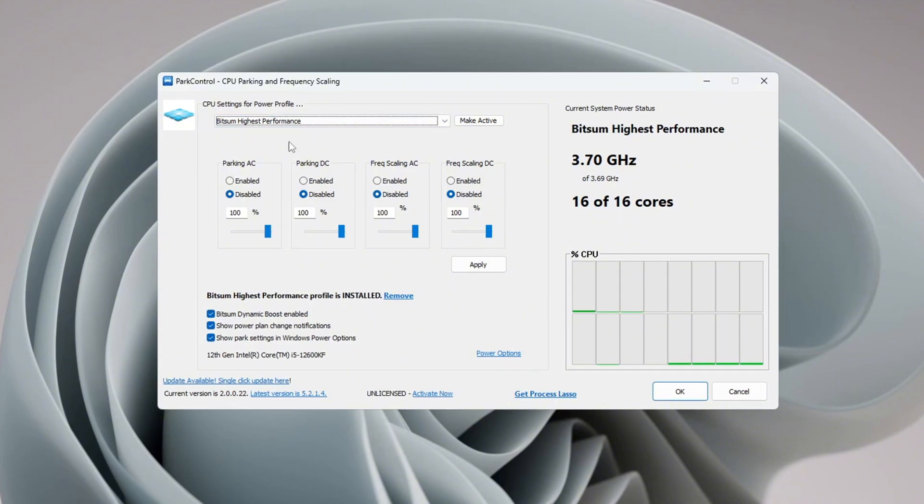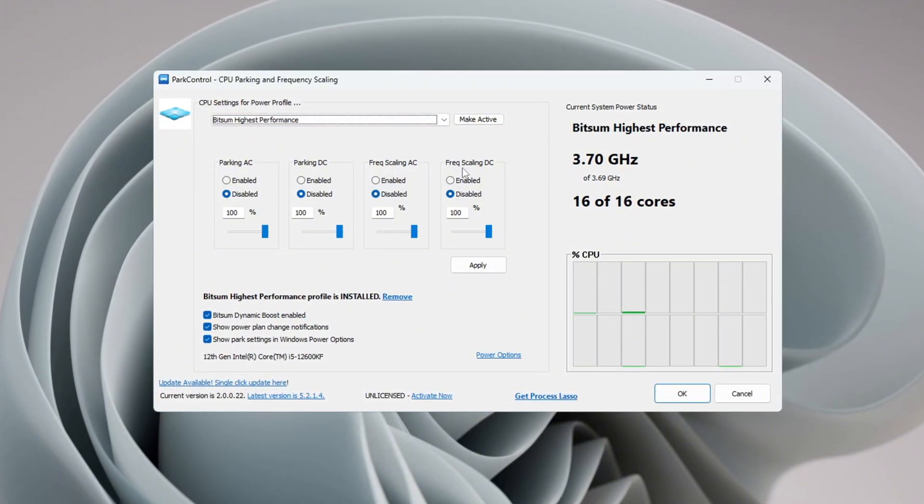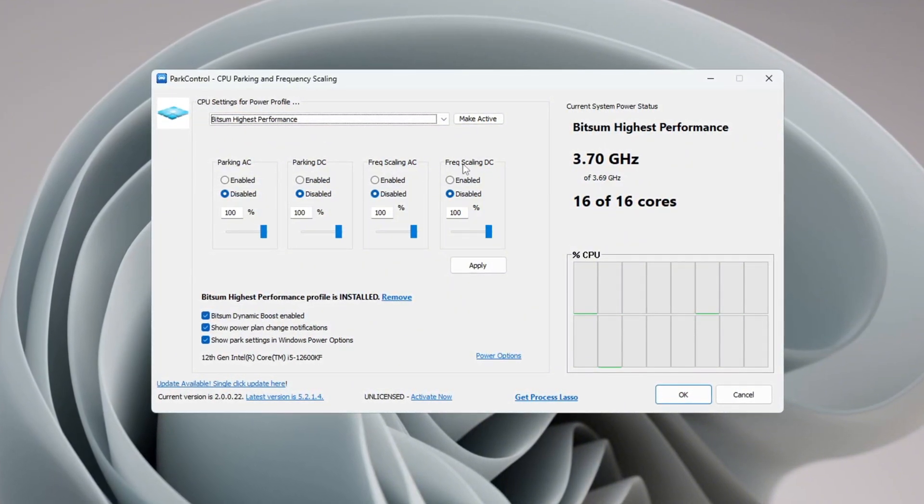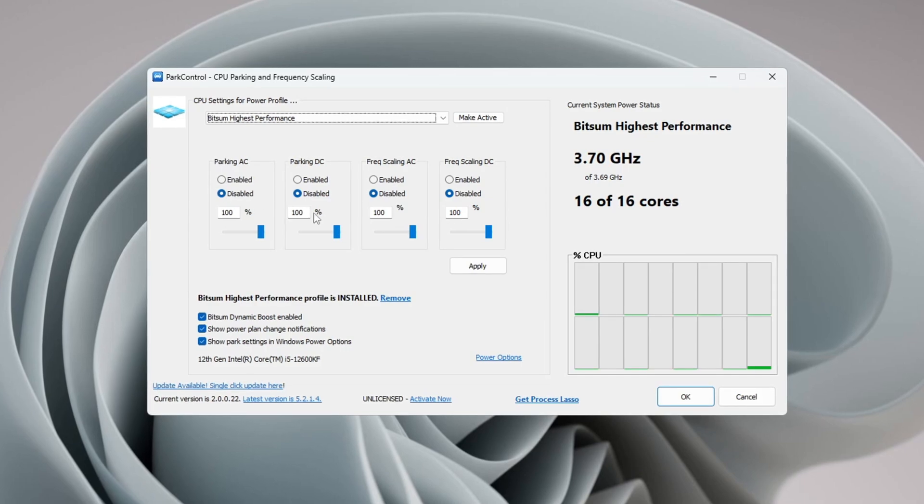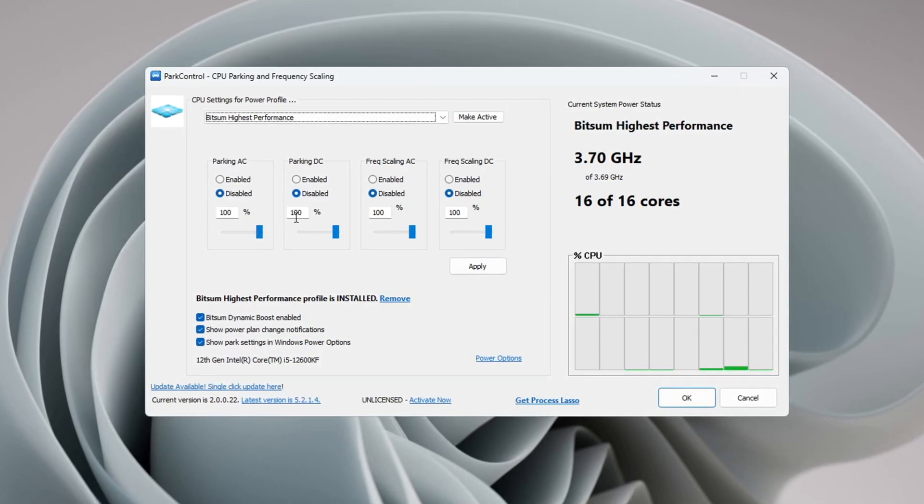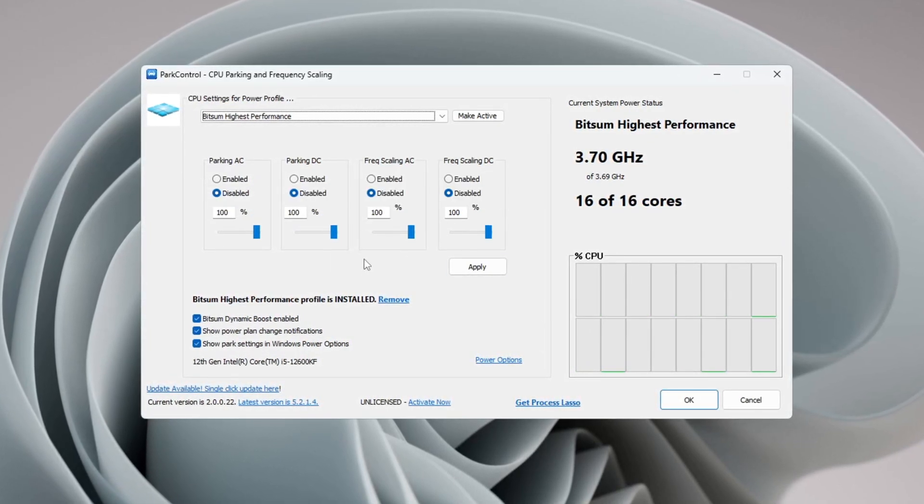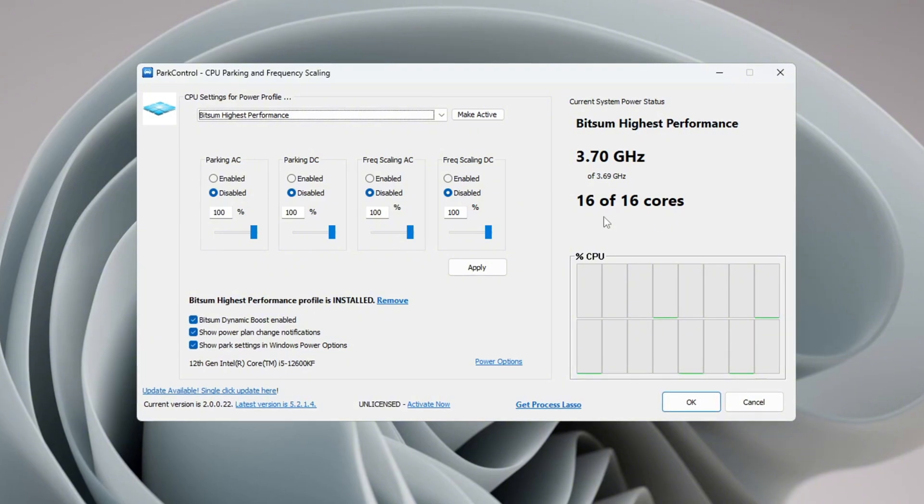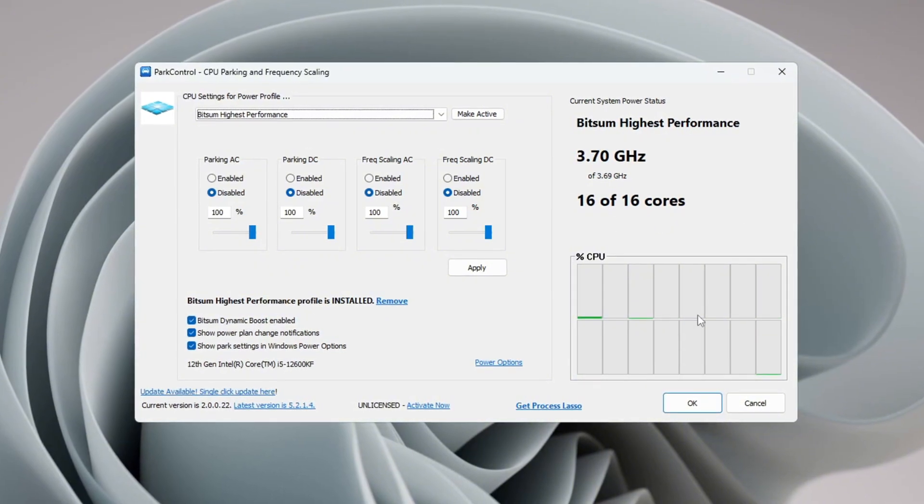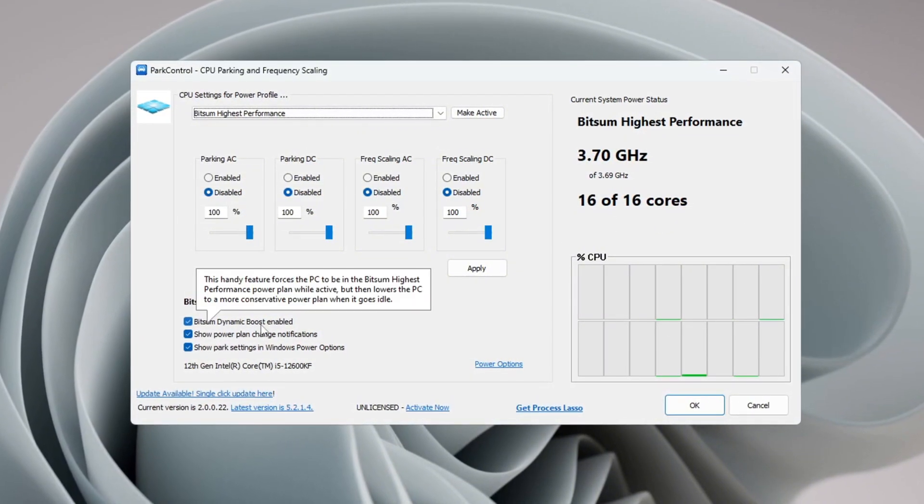Set Parking AC, Parking DC, Frequency Scaling AC, and Frequency Scaling DC all to disabled and 100%. This stops Windows from putting CPU cores into a low power state, so they stay active and ready for anything. Turn on the option called 'Bitsum Dynamic Boost.'